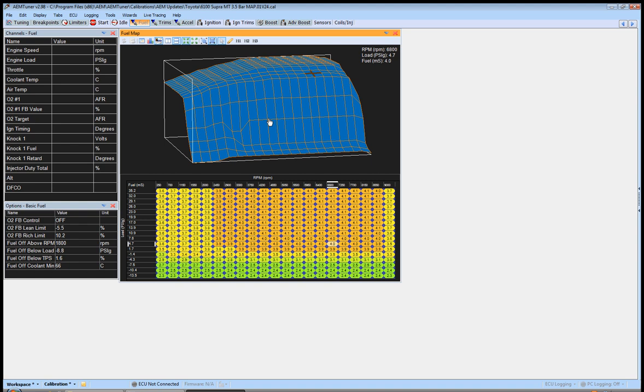Everything else just starts acting funky, not reading right, and you start chasing your tail and scratching your head wondering why am I having these problems. Well, it comes down to just the bare essentials.